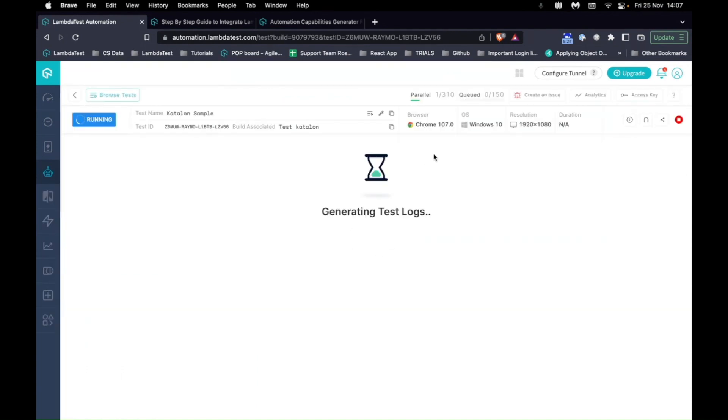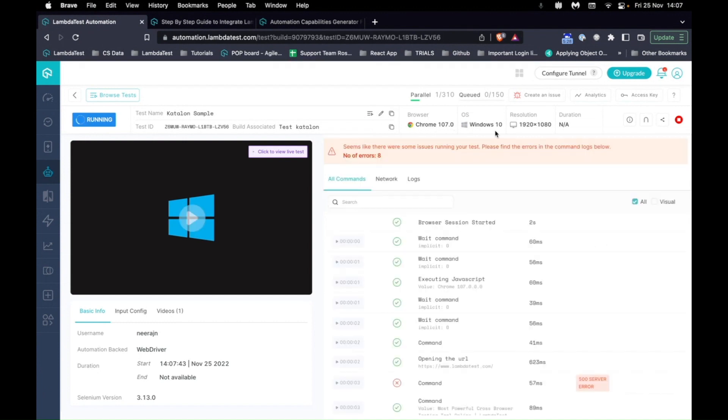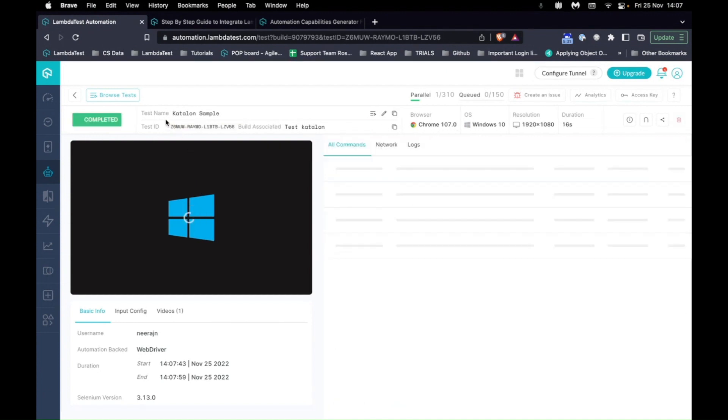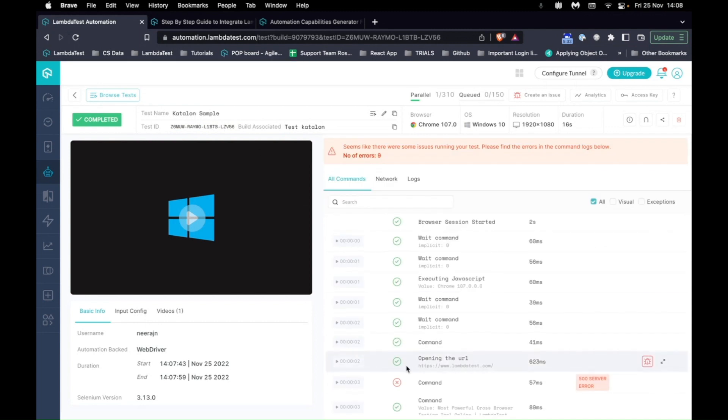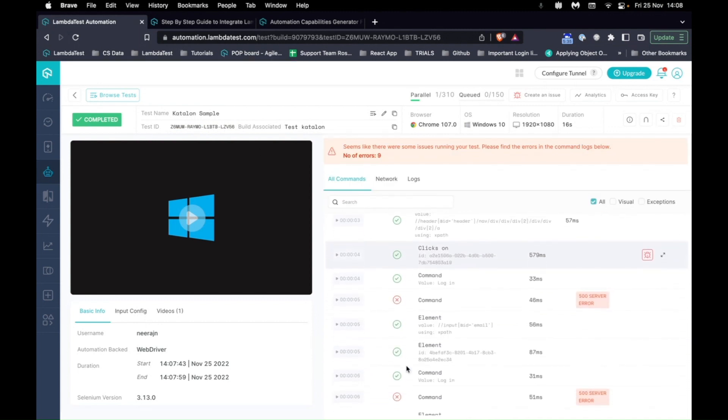And as you can see in the capabilities, I had selected Chrome 107, Windows 10. The test has started running there. It has also taken the names that I've added and the test has been completed.